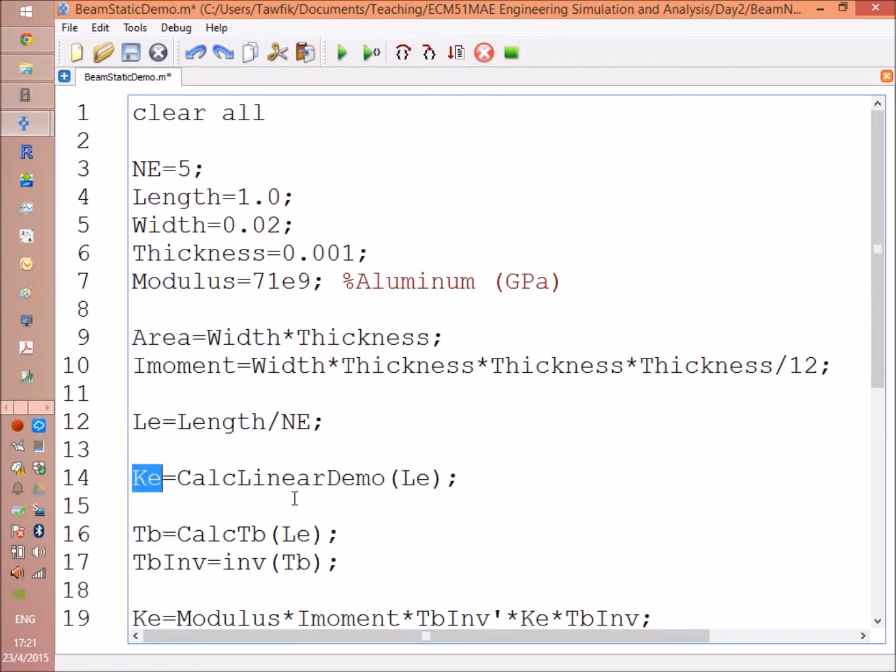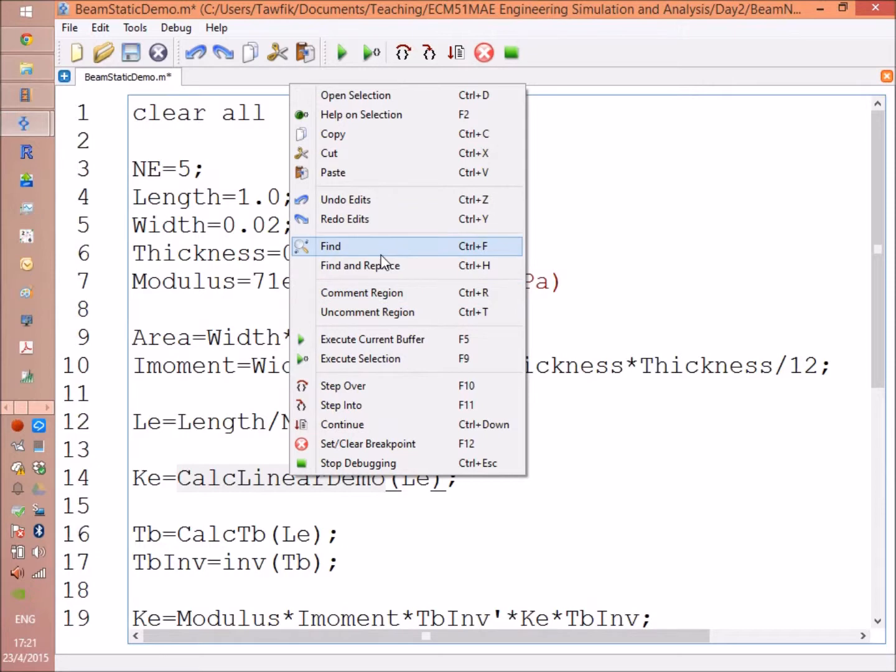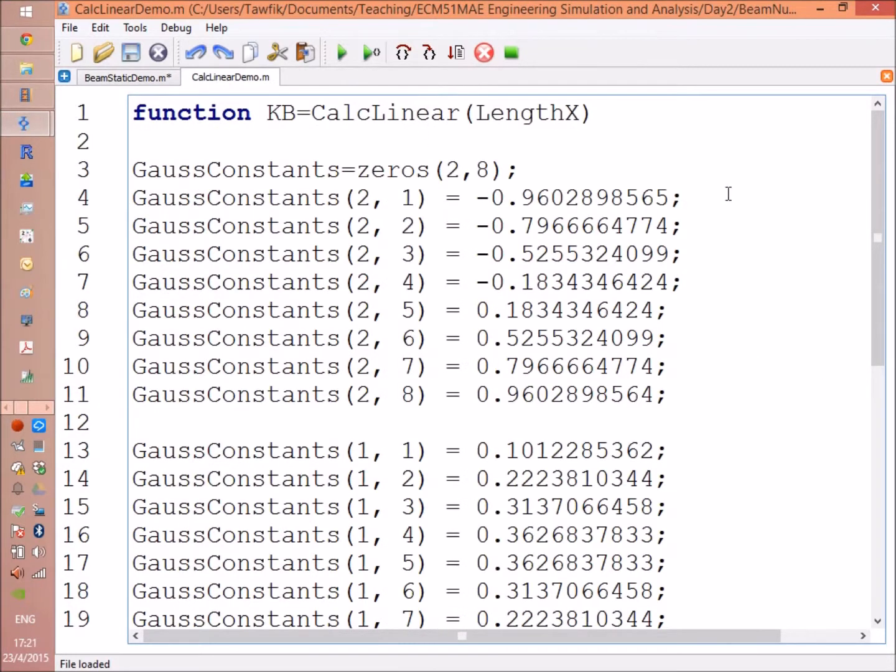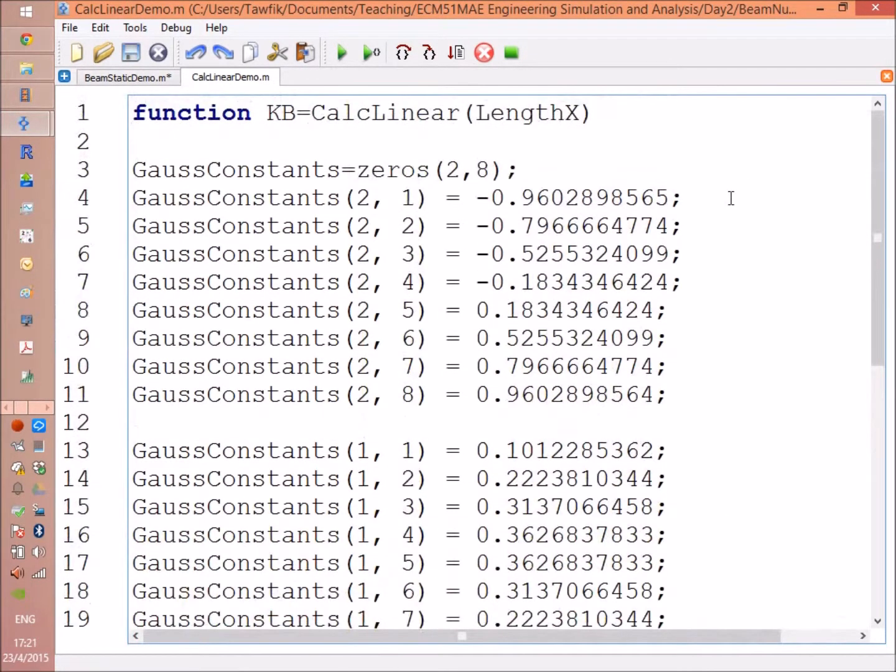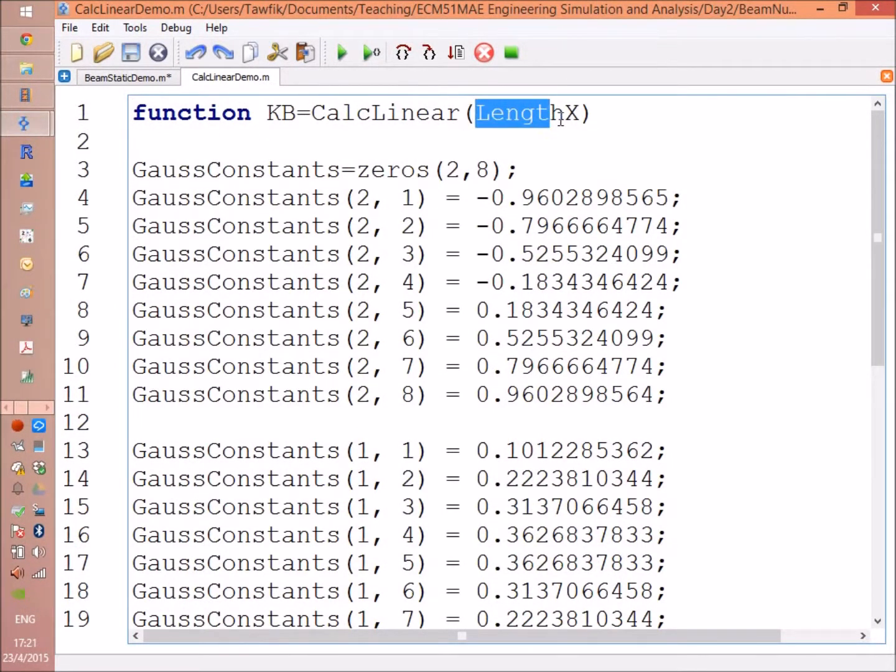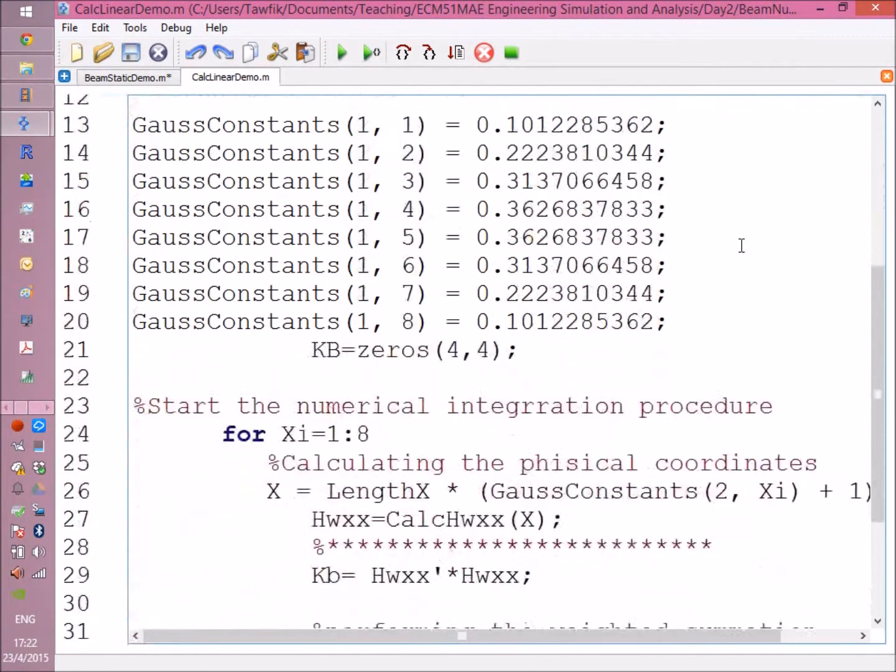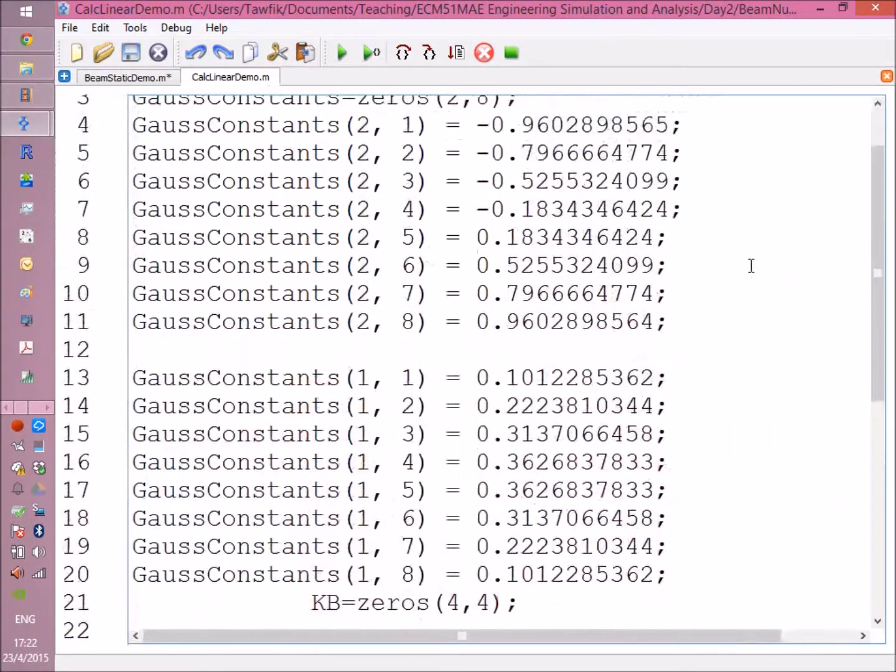It's supposed to calculate all the linear elements for a beam. For demo purposes, I created one that just calculates the stiffness matrix, the bending stiffness matrix. So let's open that function. Here you can see that this function just needs the length of the element.